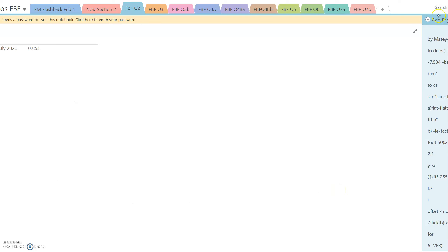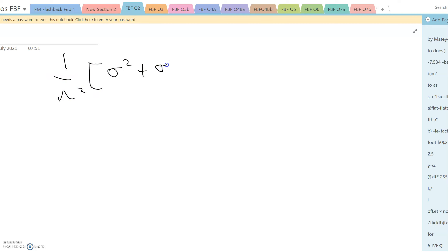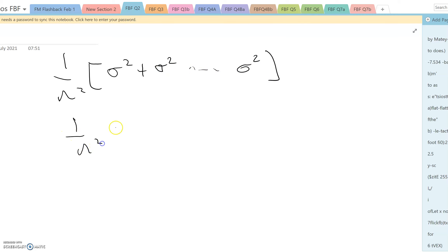But that is the same as 1 over n squared times (sigma squared plus sigma squared and so on, n times), so it's 1 over n squared times n sigma squared, which is the same as sigma squared over n.